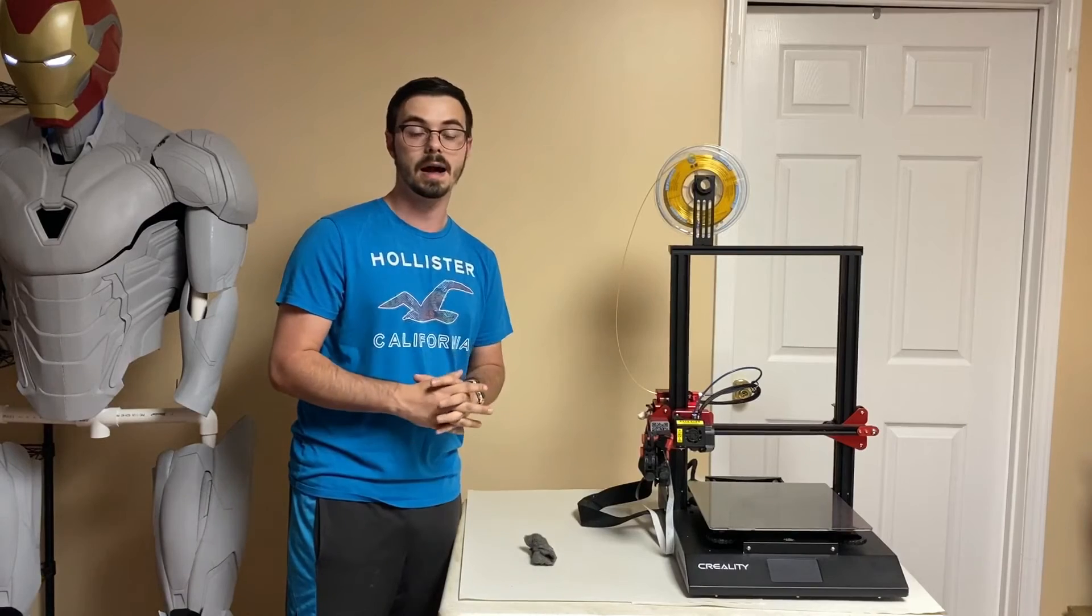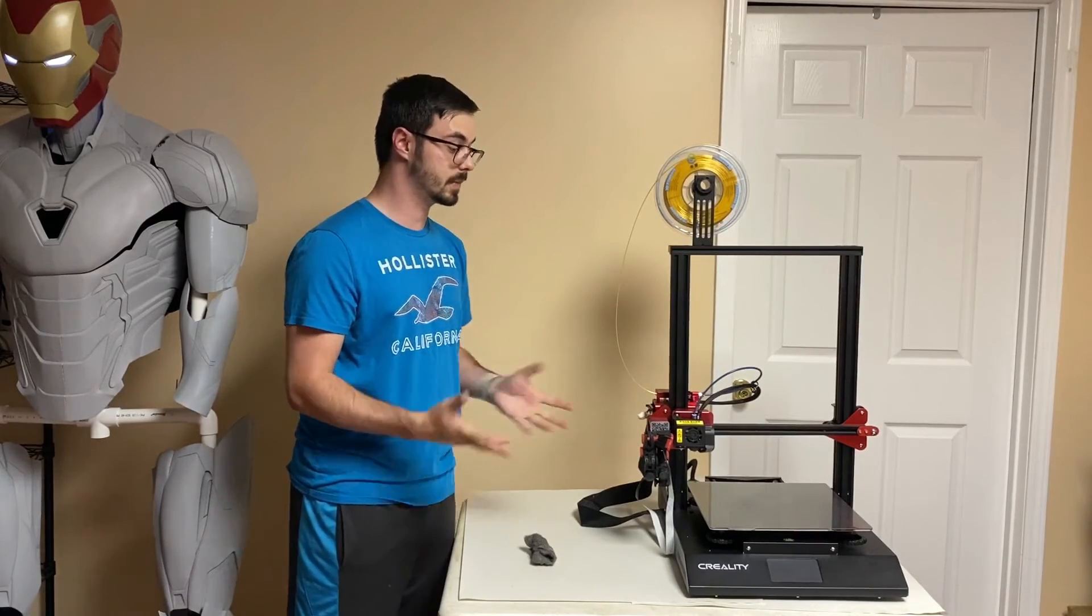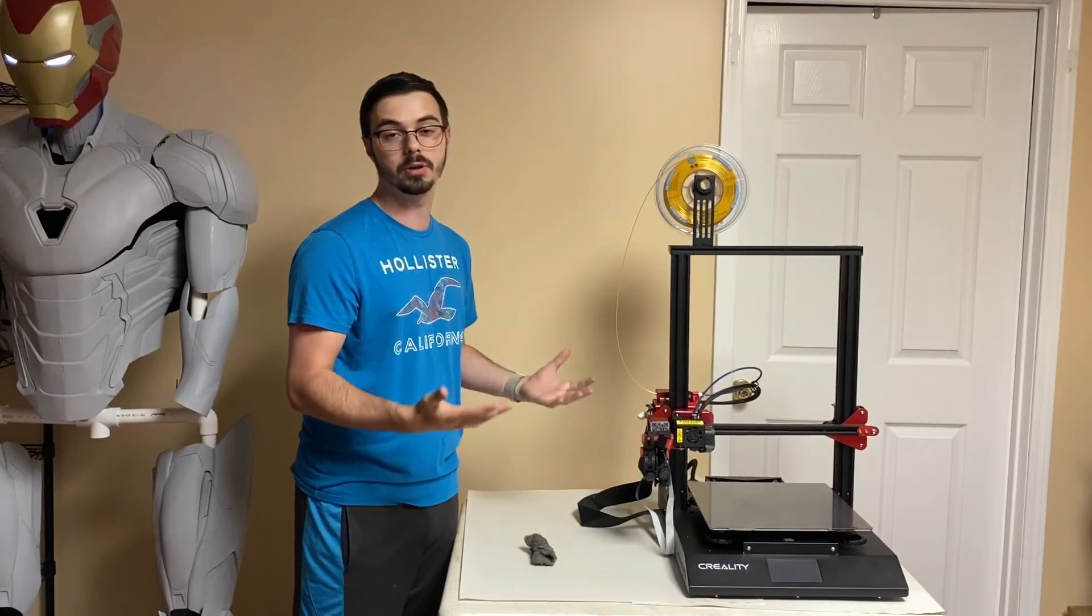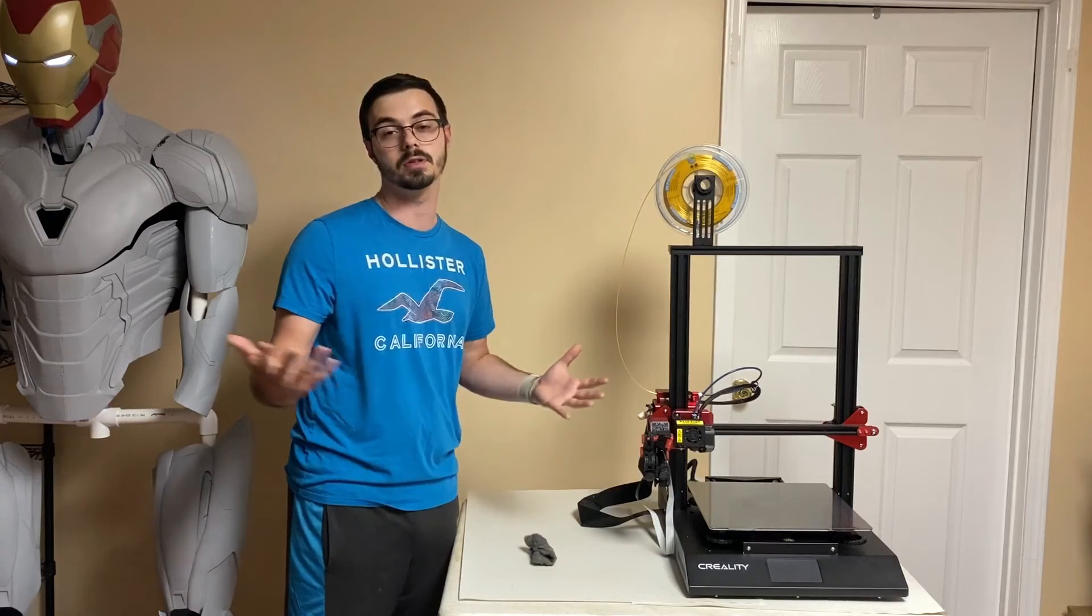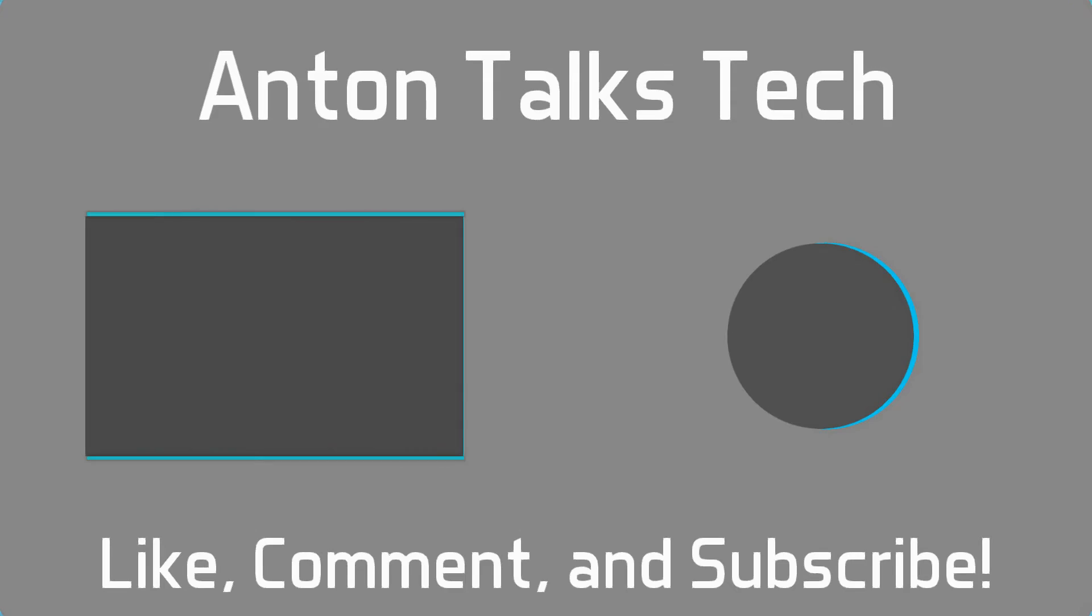But yeah, I can't say much more about it. I'll let you know in the future how it holds up. And I'll see you guys in the next video.